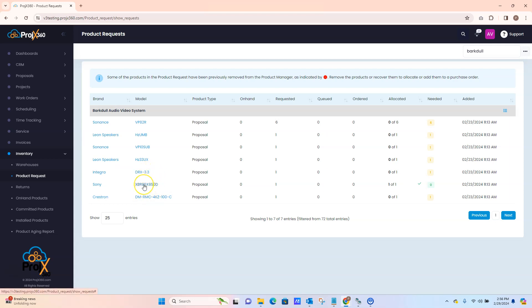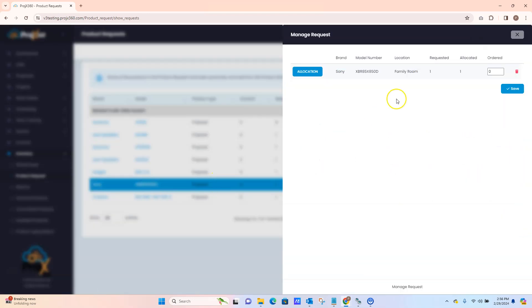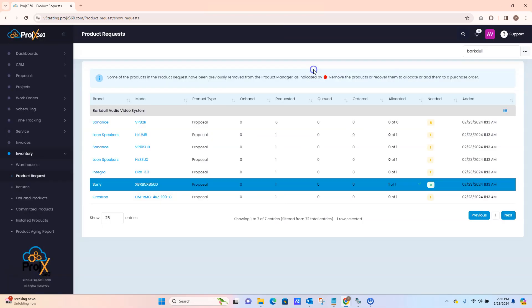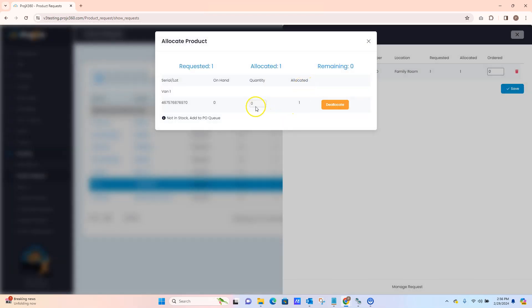At any point you can go back if any items need to be deallocated. Just click on that product, click on Allocation, and this allows you to deallocate that item.